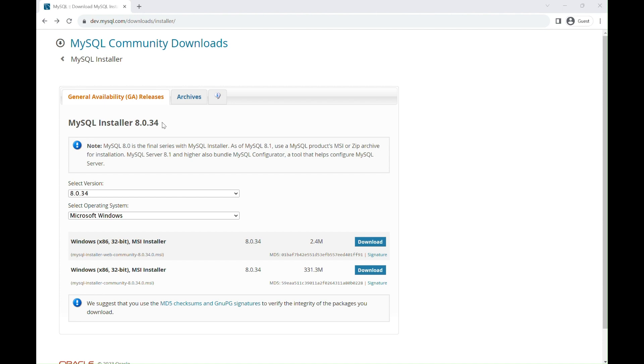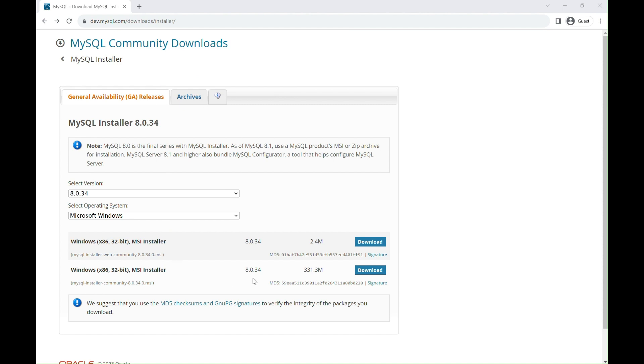If you need an older version, you can find them in the Archive section at the top. For this tutorial, let's just go with the latest version. Click on the second link, which is the MSI Installer 331 MB.